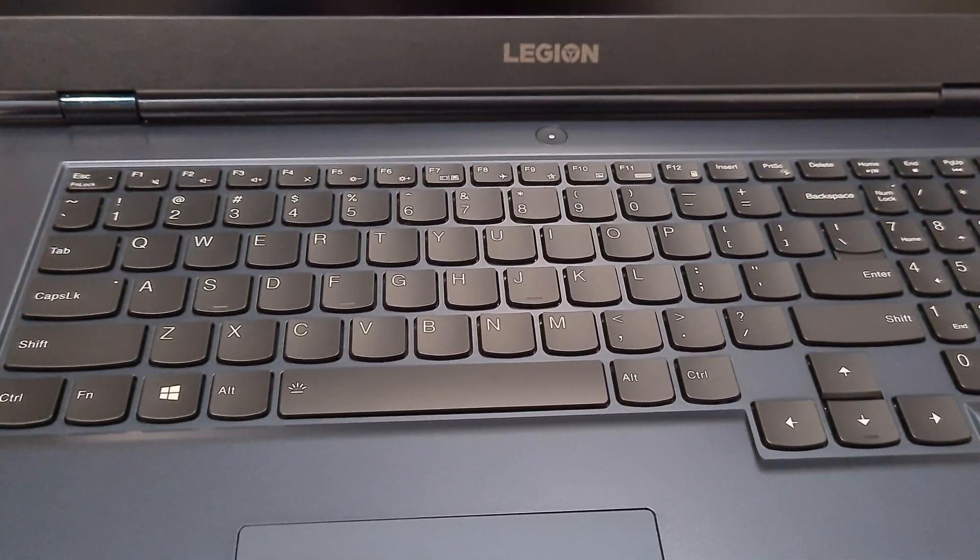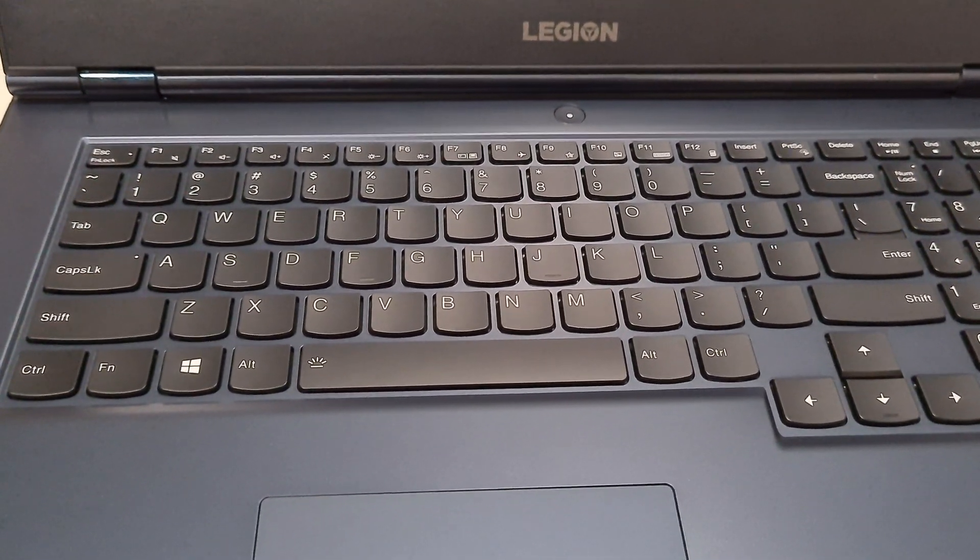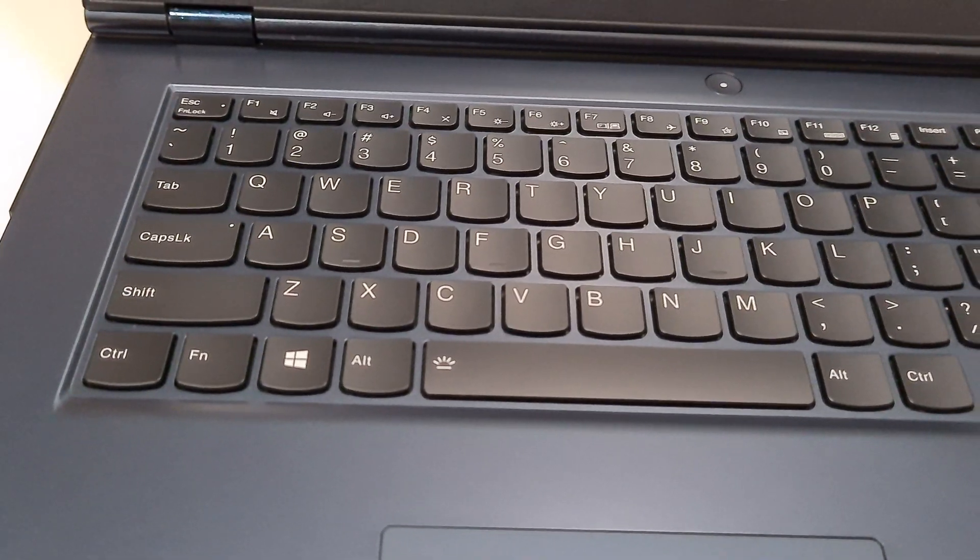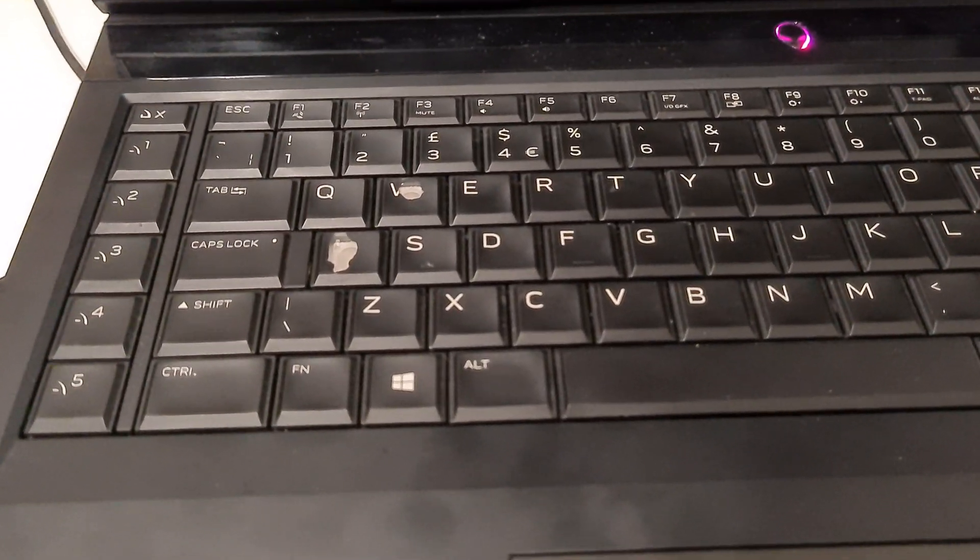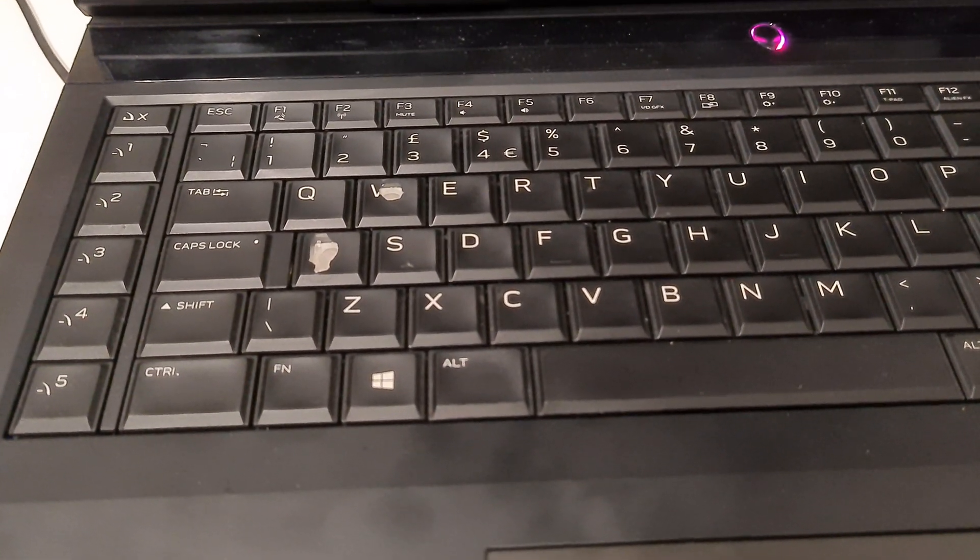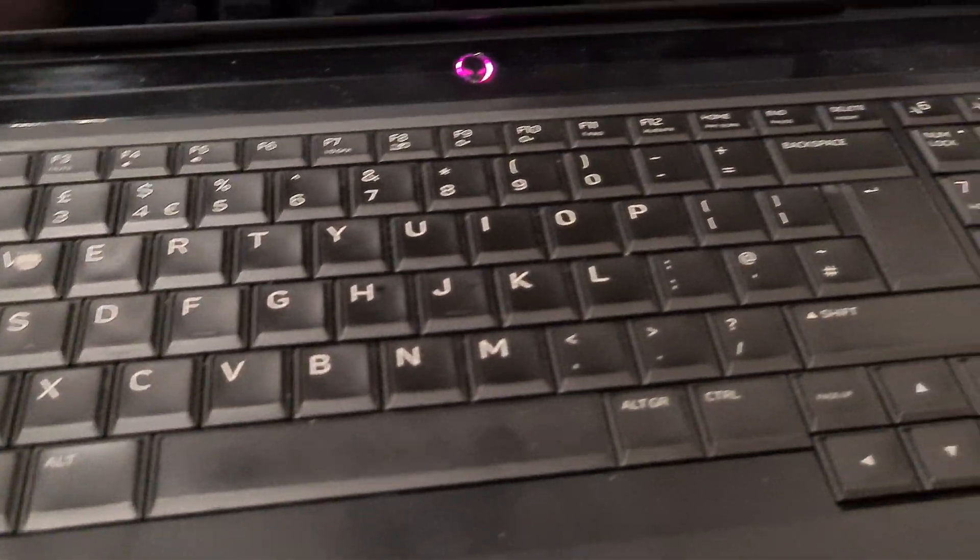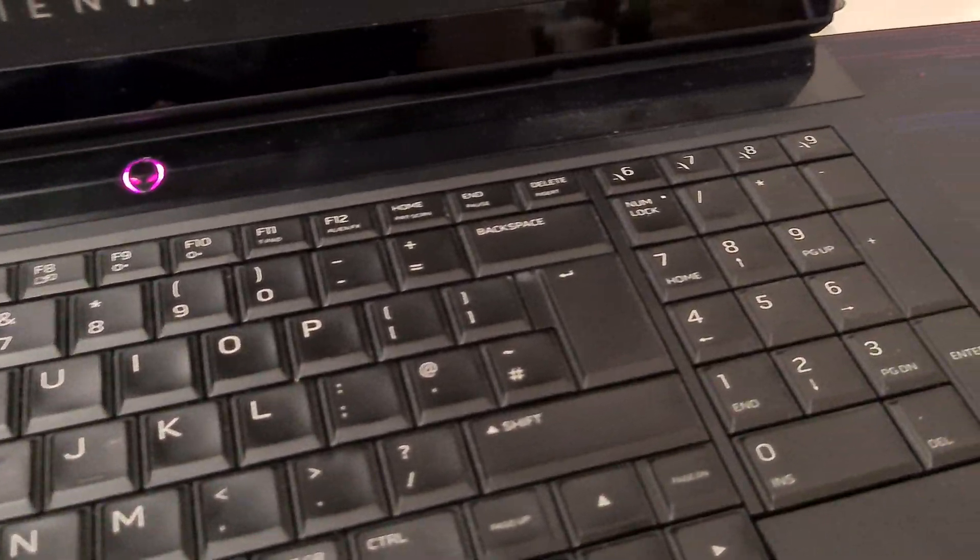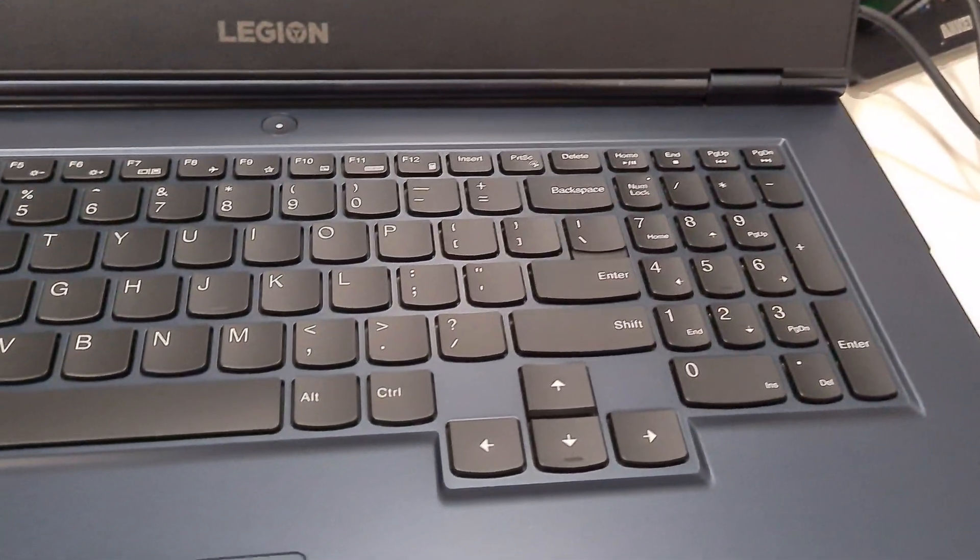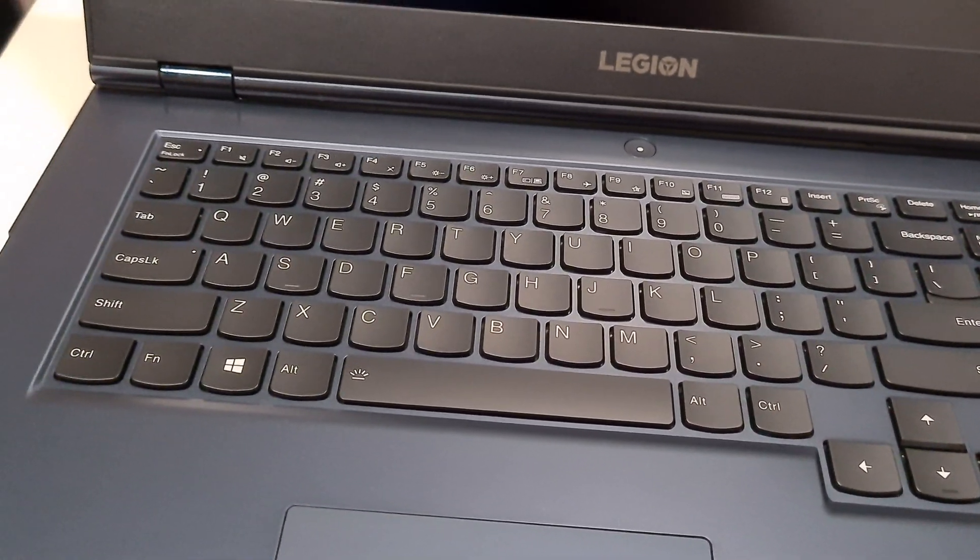One difference I noticed from the get-go is the font on the keys. The font on my four-year-old Alienware product just looks neater, whereas this looks like a generic cheap font.